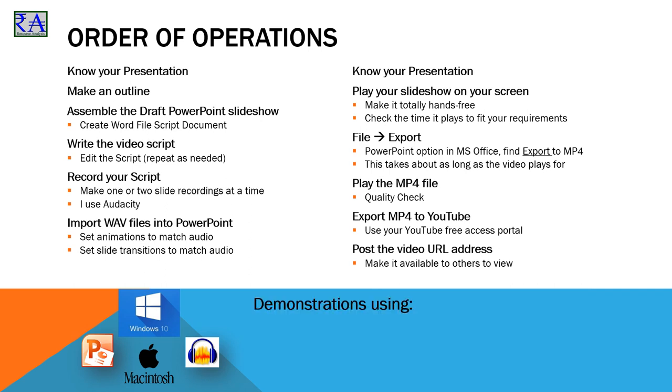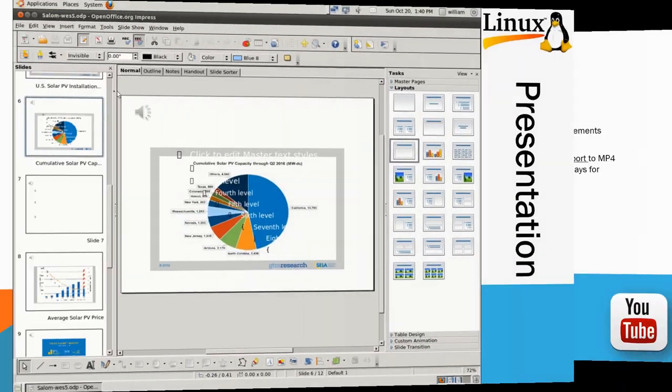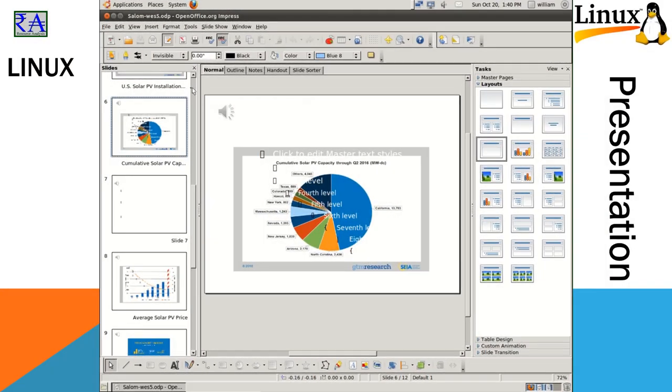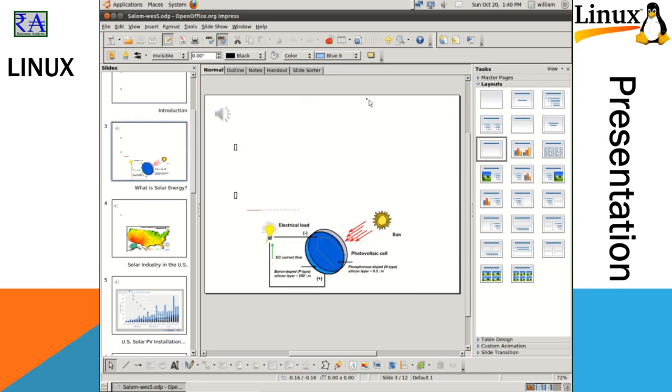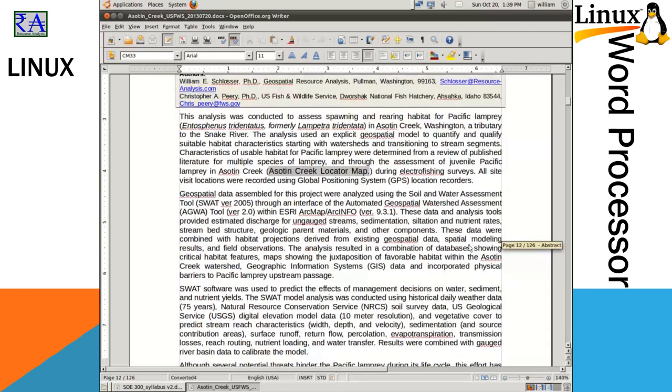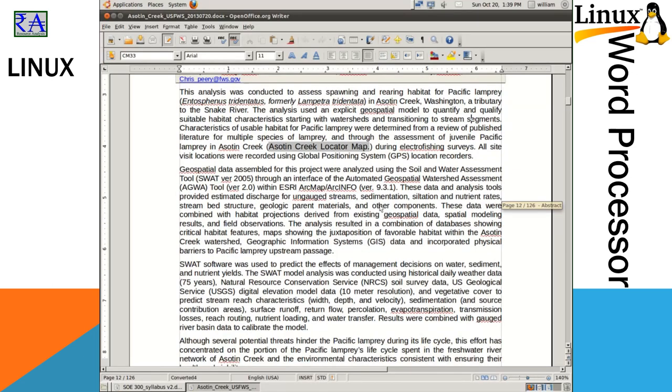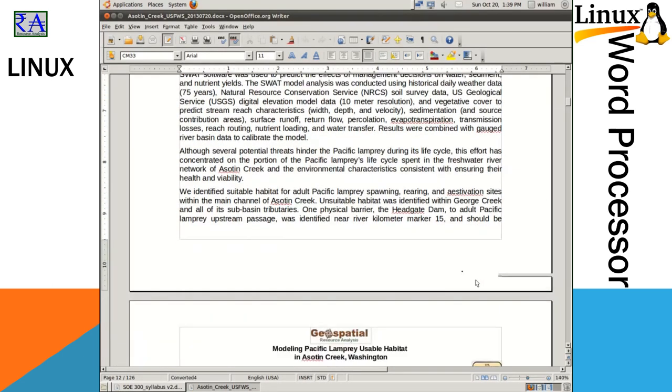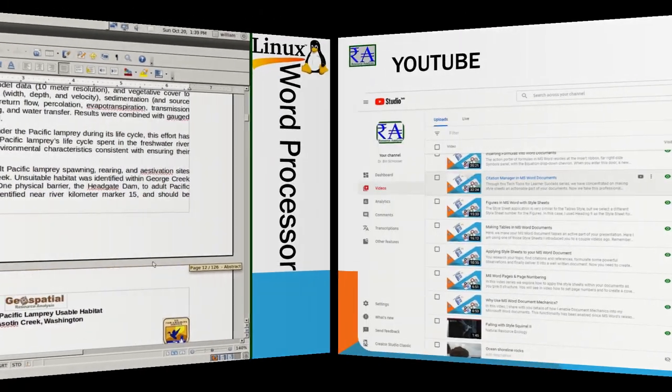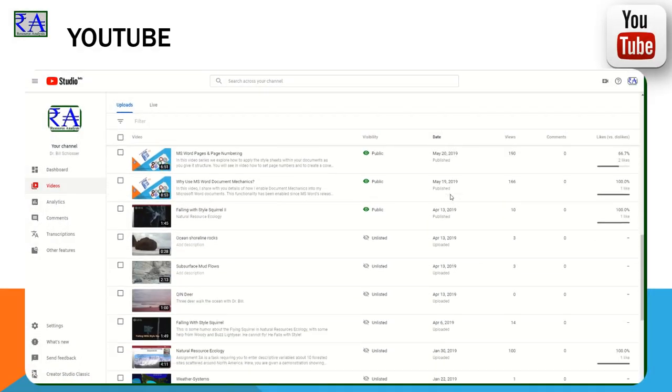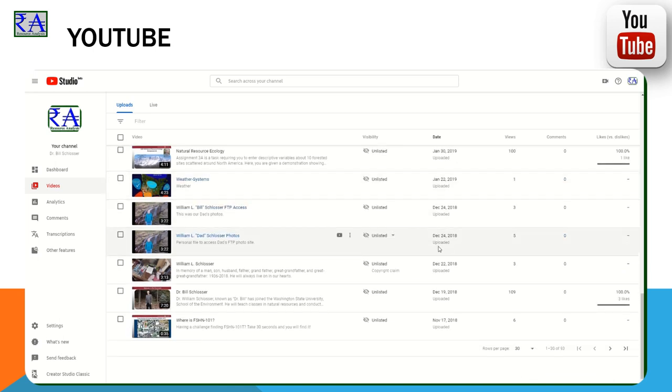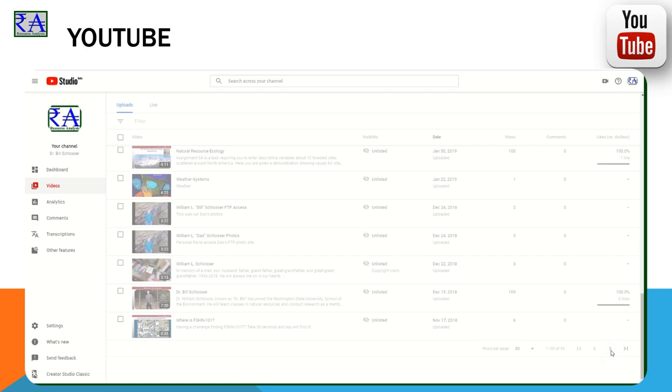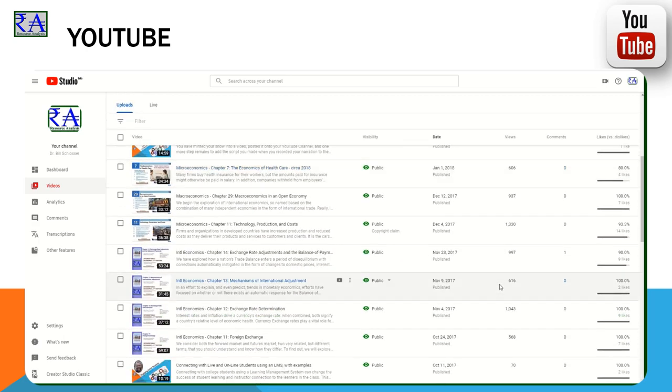My demonstrations are made on a computer running Windows 10 operating system and Microsoft Office 365 ProPlus. The audio narration demonstrated here is managed through Audacity, version 2.3.2. These software programs also work in the Macintosh and Linux operating systems. When you send your completed video MP4 file to YouTube, that access is also provided free of charge to you when you create a Gmail account. Now we get started.